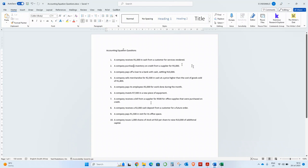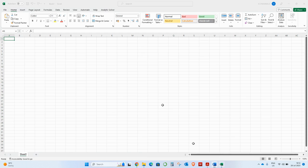The first example: a company receives 1,000 in cash from a customer for services rendered. Remember, in the accounting equation you'll always have two sides: assets equals equity plus liabilities.